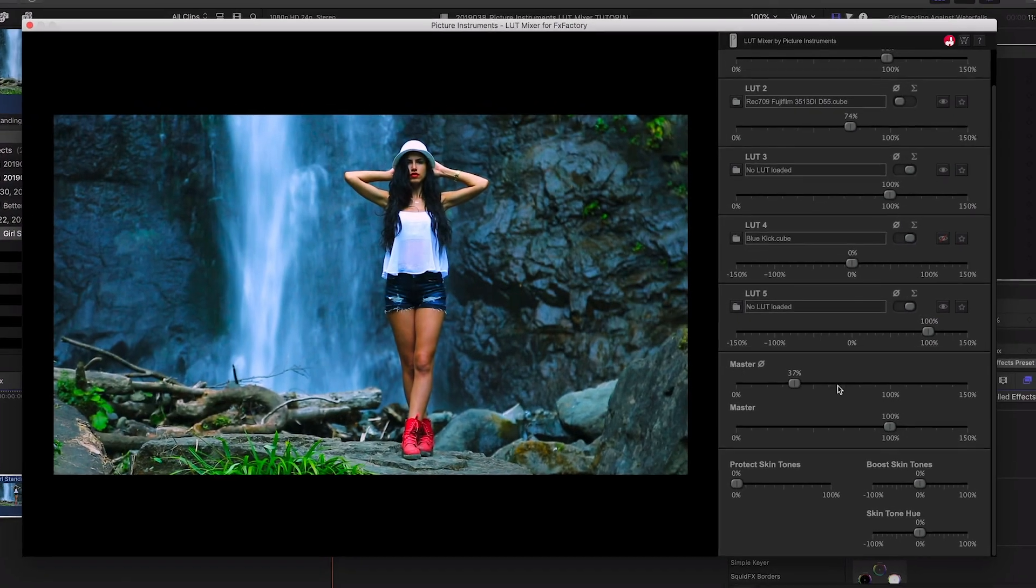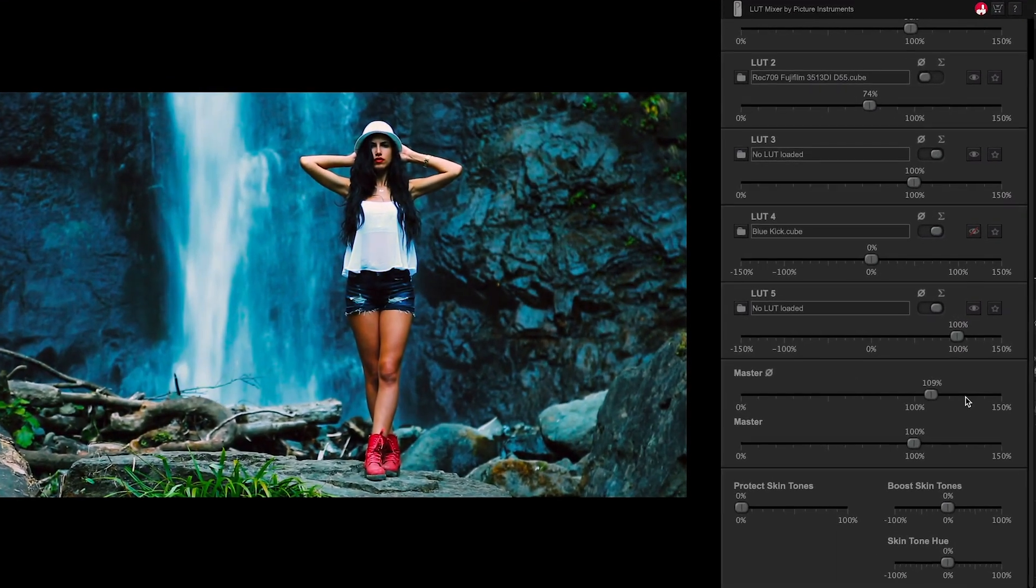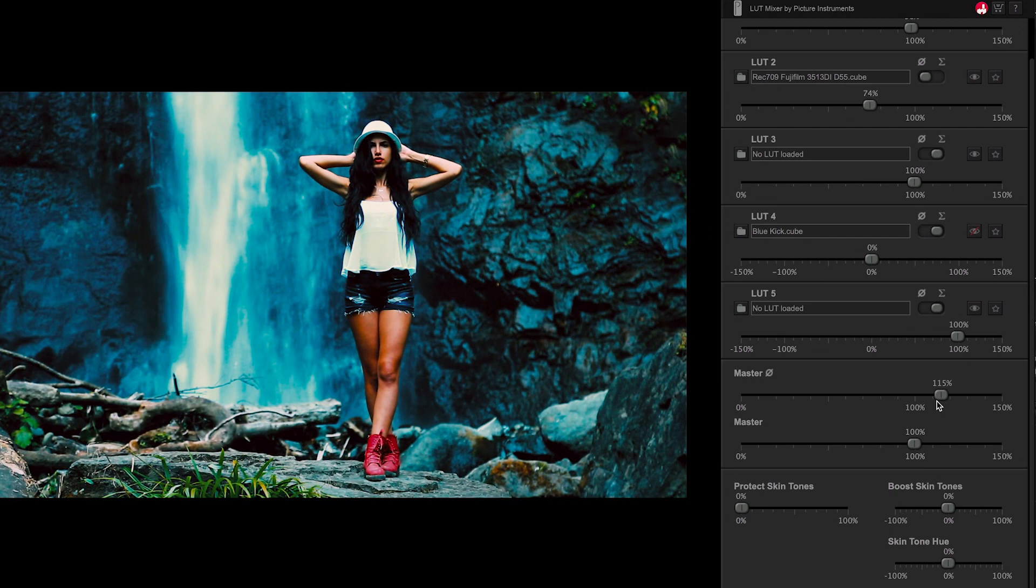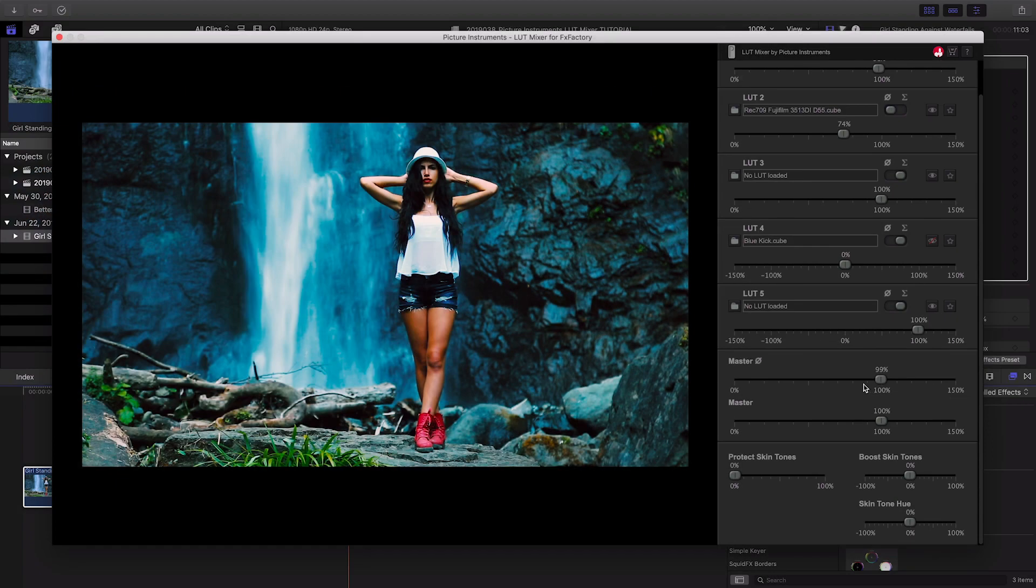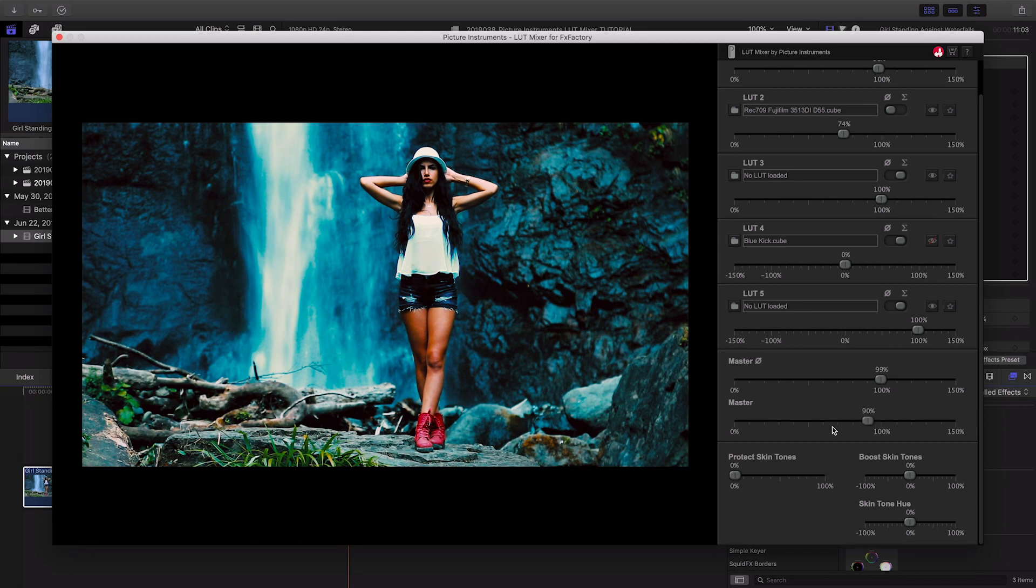Below this are the Master Average Intensity slider, which adjusts the average LUTs, and Master All Intensity slider, which adjusts all of the LUTs.